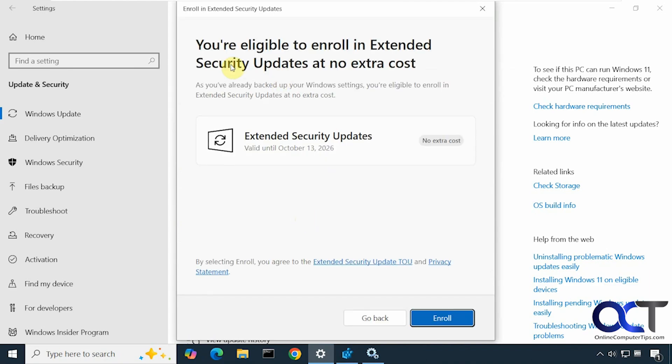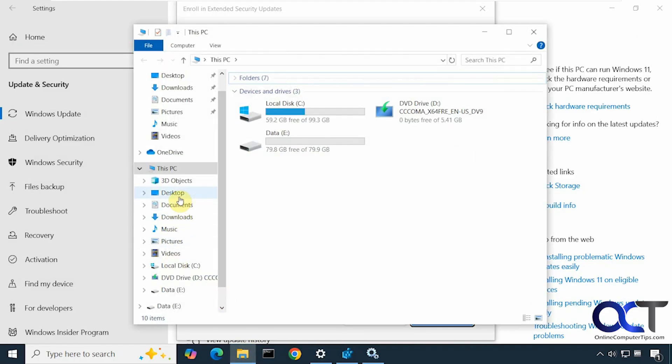Now we're going to have to get a little authentication from Microsoft here. So this says that we're eligible to enroll in Extended Security Updates at no extra cost, and that's because we backed up our Windows settings.